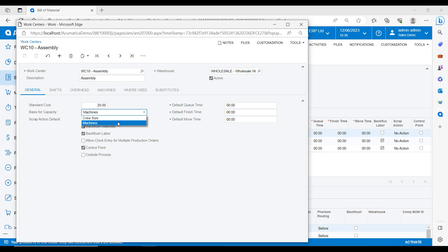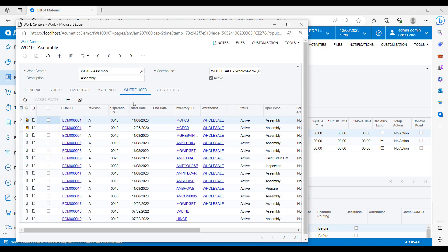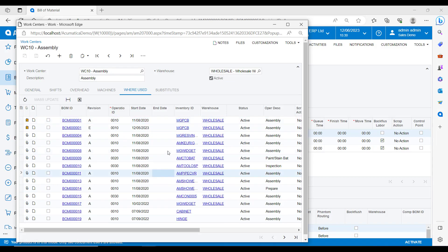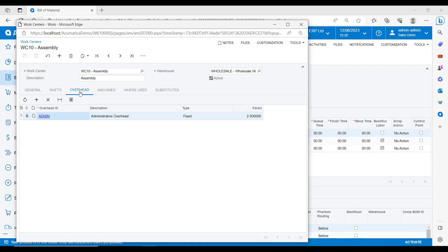You can also see on the where used tab exactly which BOMs use this work centre and the inventory ID of the item that it will ultimately produce. Finally, you can account for overhead at this work centre level. So in this example, we can see that some admin fixed overhead is going to be factored in every time we use this work centre.